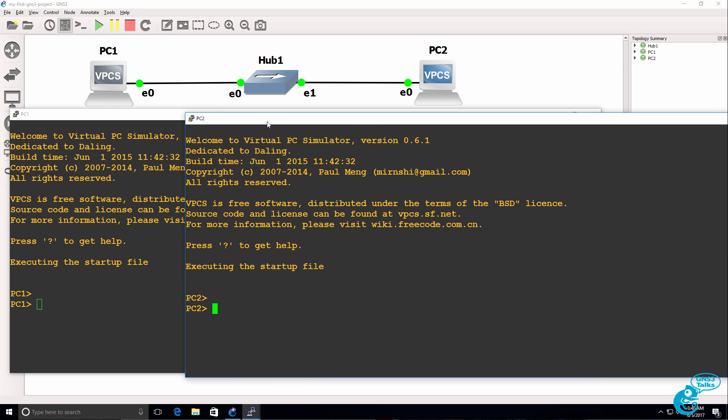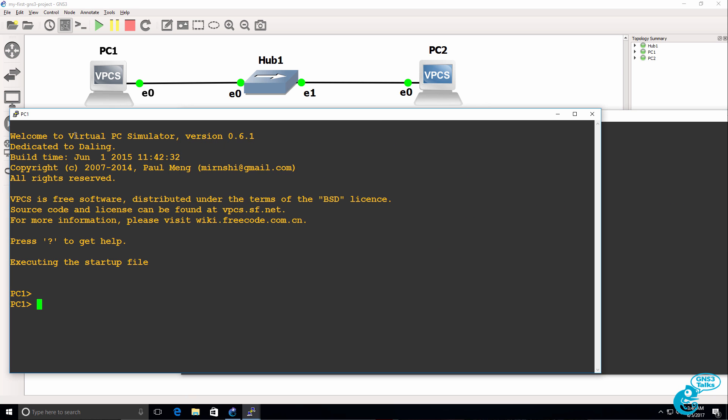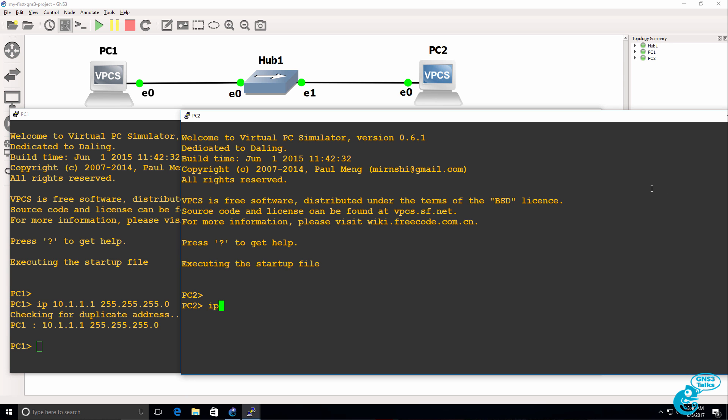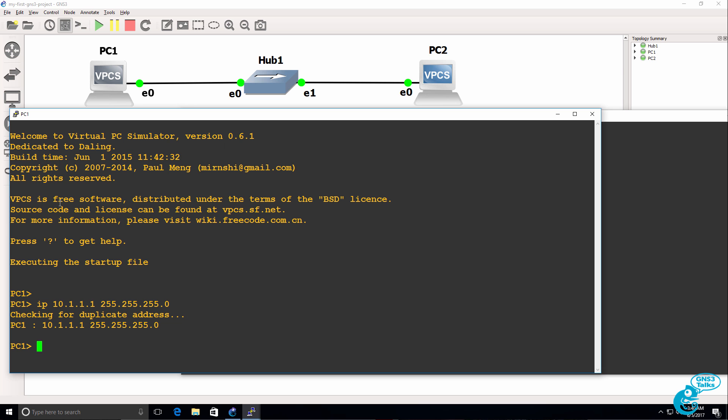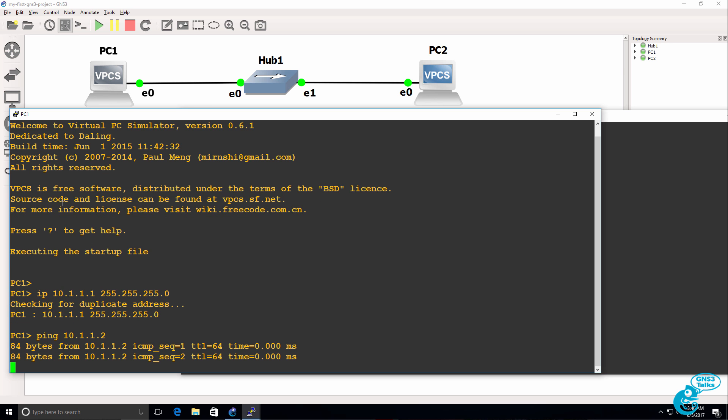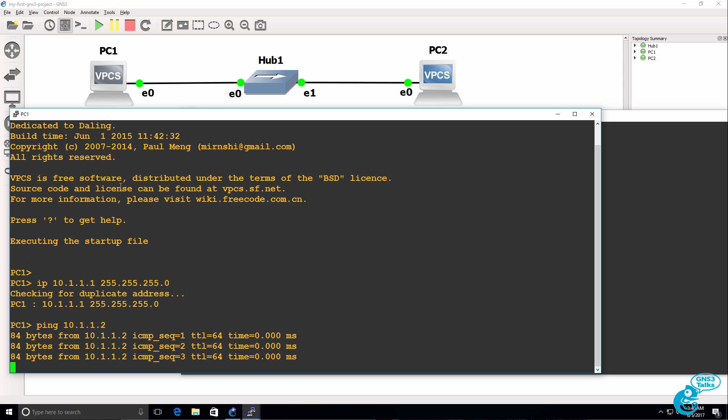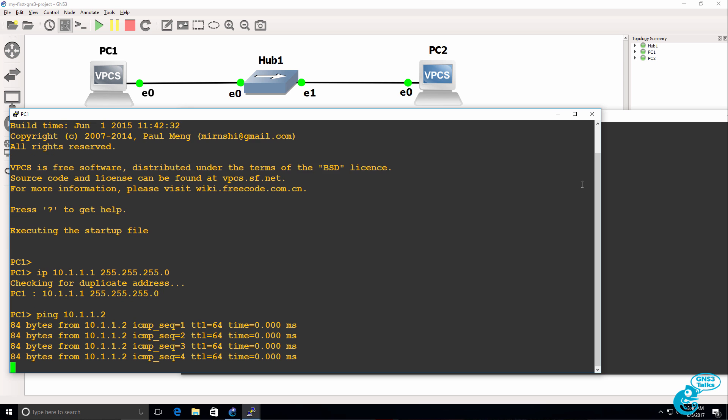So VPCS gives us a lightweight PC emulator. I'm going to set the IP address of the first PC to 10.1.1.1 with a slash 24 mask. And I'll set the IP address of the second PC to 10.1.1.2 with a slash 24 mask. And what I'll do now is ping the second PC from the first PC. Pings are succeeding.